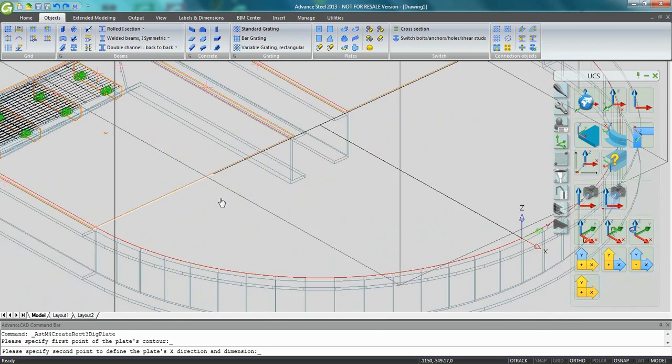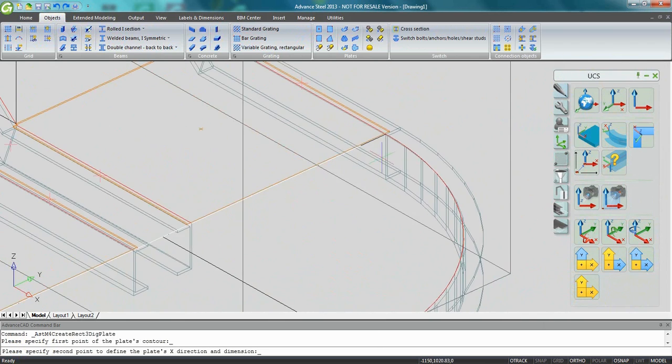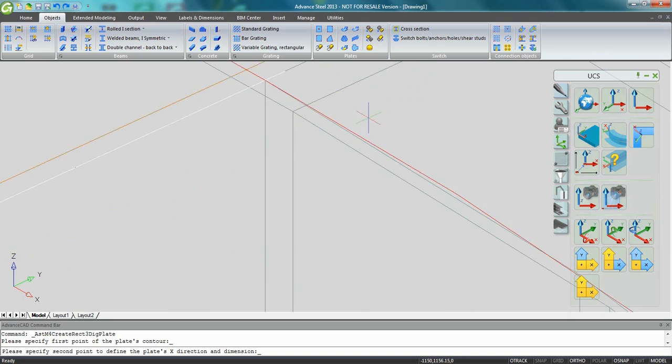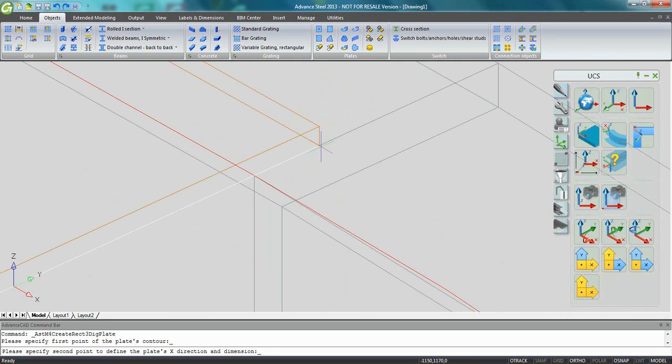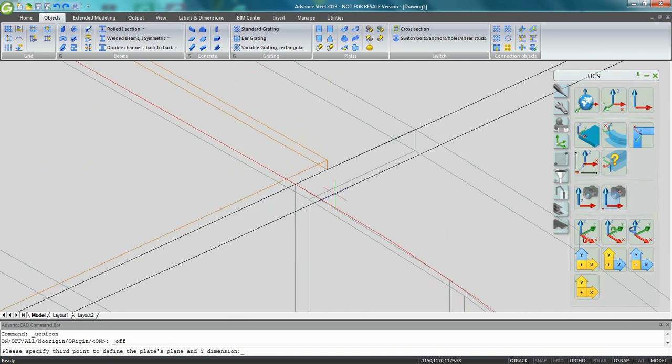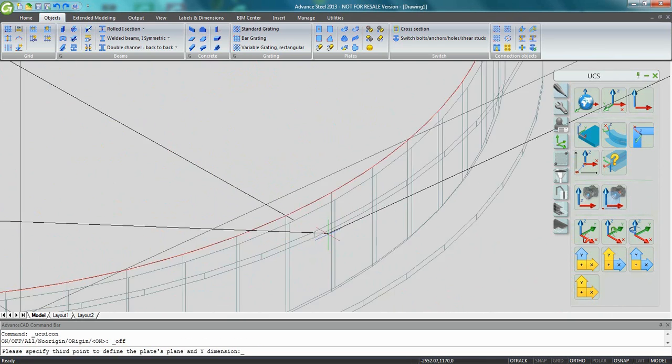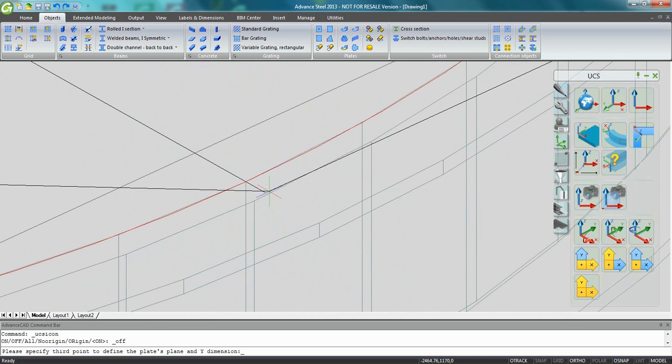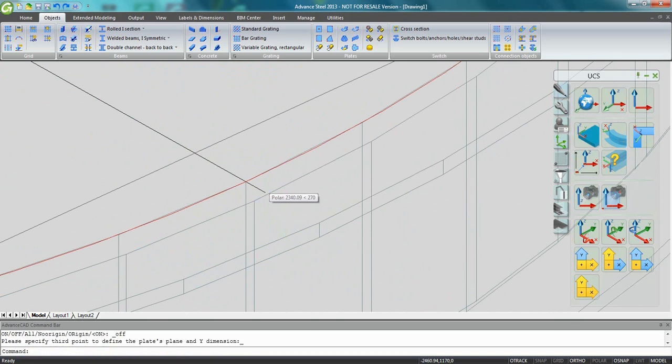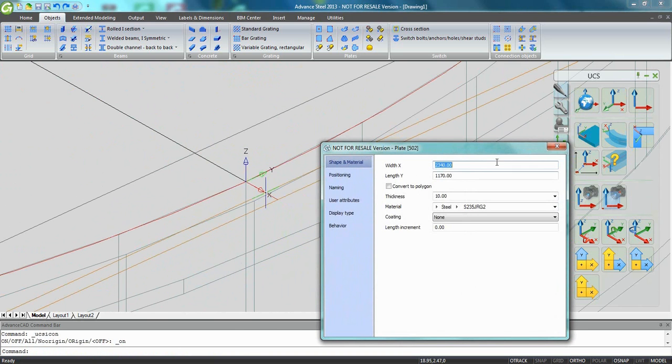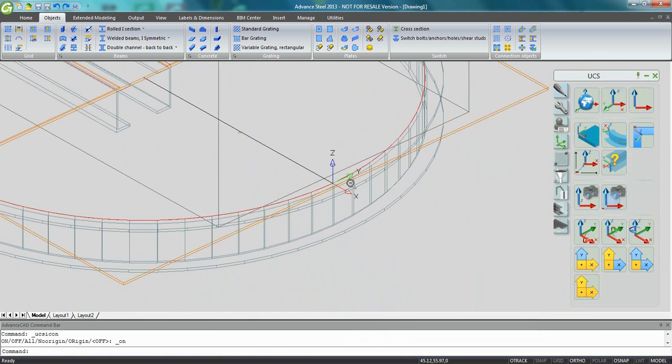I can pick the second point at the end of this plate. And for the third point, I just need to pick here the end of the line and the rectangular plate is automatically created.